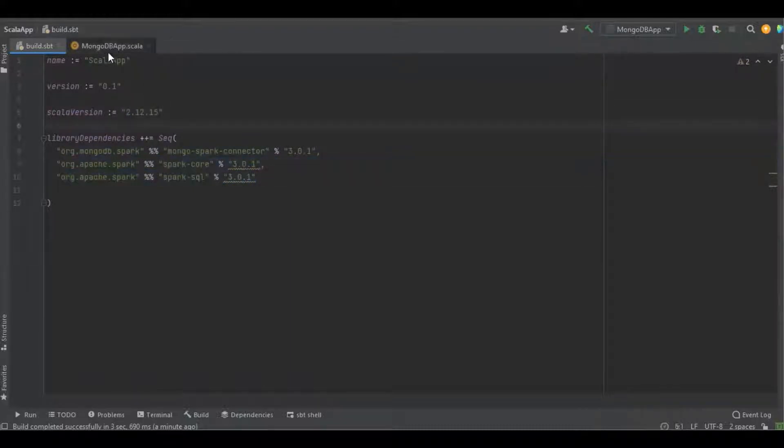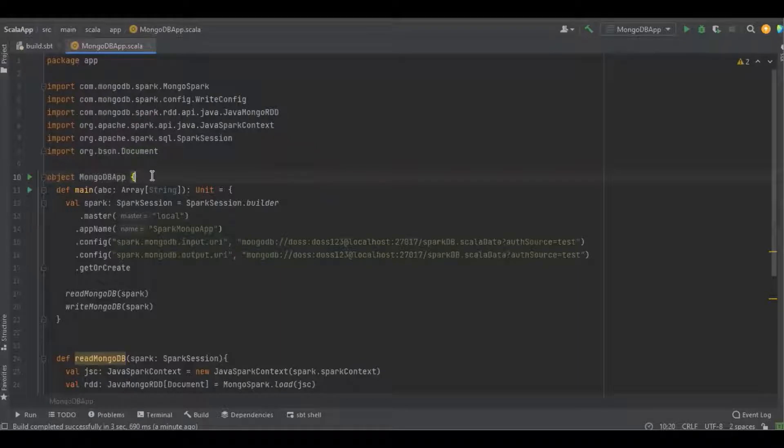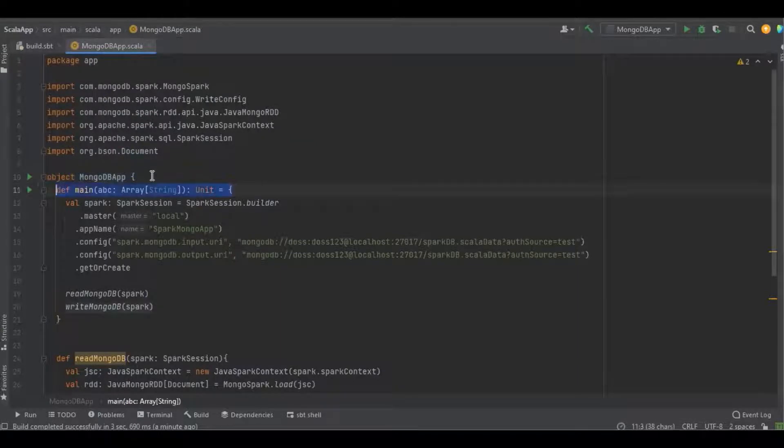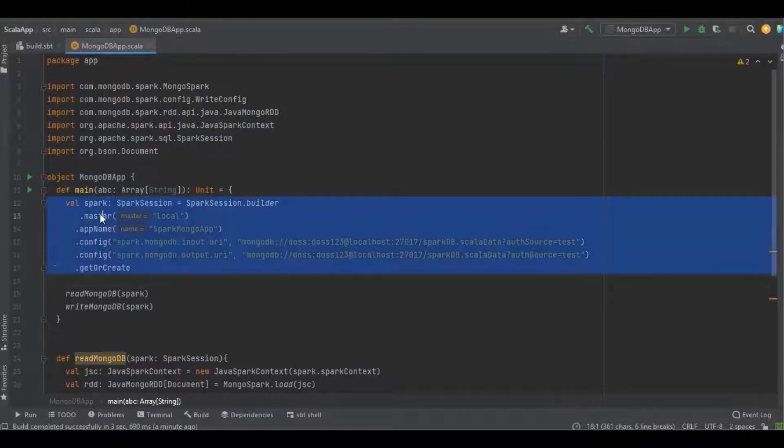Here you can see this is a simple Scala object with a simple main method. Here I'm creating the object for Spark session and defining the master as local.